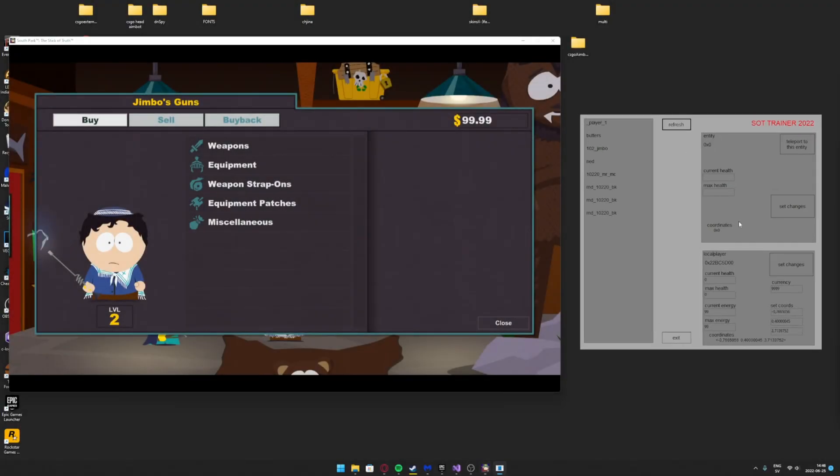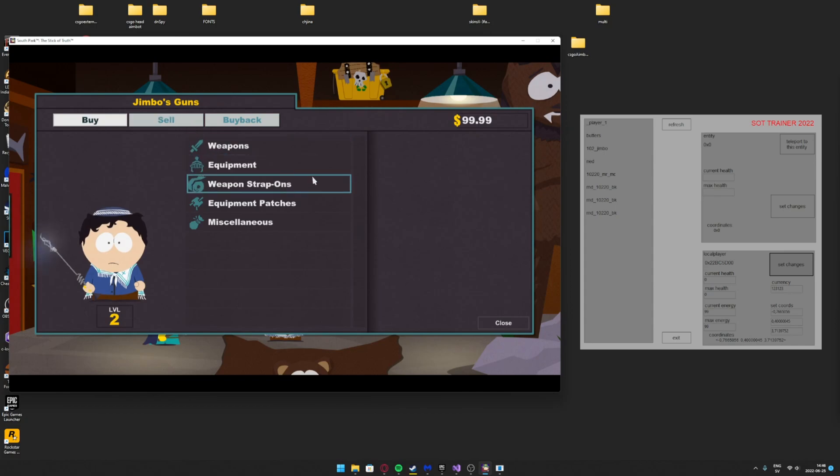The lower right panel is there to always select the player. This panel gives the options to change health, stamina, money, and coordinates easily.